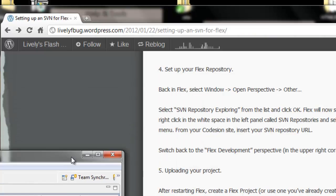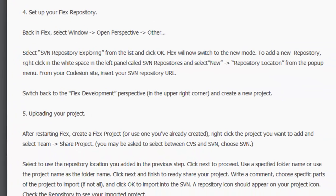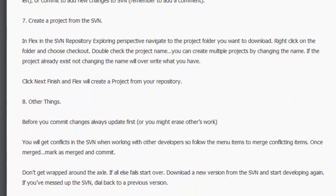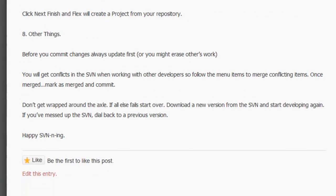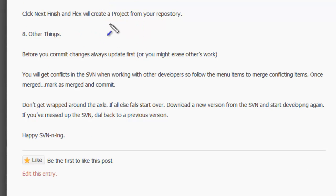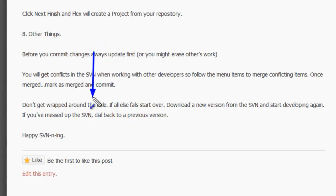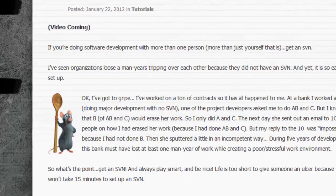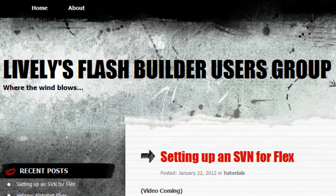Let's go back to the blog. That was a quick run-through of what you're going to see here in the blog. Just a few things to remember: before you commit, make sure you update first. You're going to get conflicts, so you'll need to merge code — that's natural. And don't get wrapped around the axle; if you really mess something up, you can always step back to a previous version in the SVN. Thanks for listening. This was Mike Lively — come visit my users group one day. And that's setting up an SVN. See you next time.